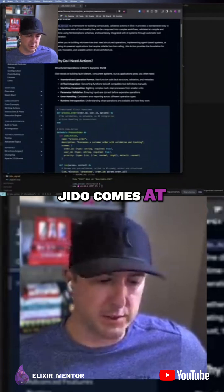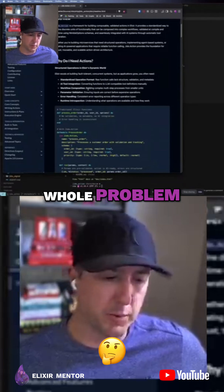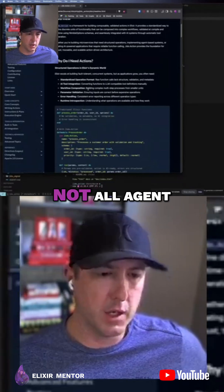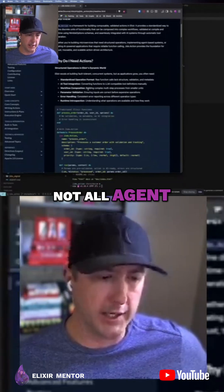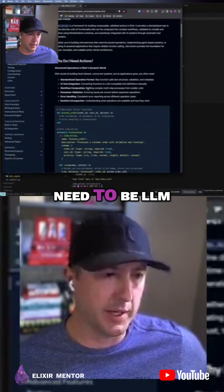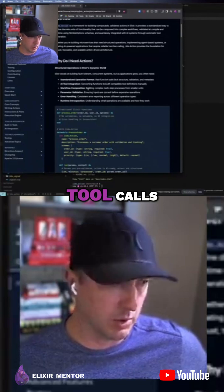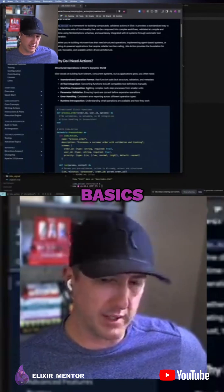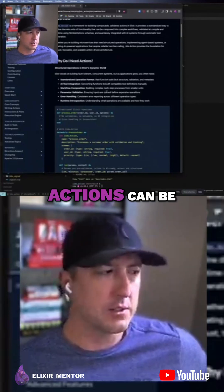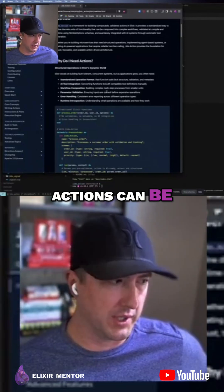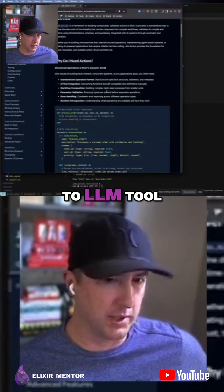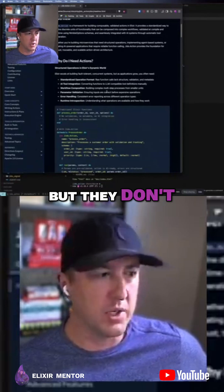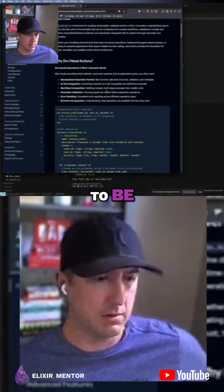Remember, Gito comes at this whole problem from the point of view that not all agent actions need to be LLM tool calls. We kind of go back to the basics. Actions can be exposed to LLM tool calls, but they don't need to be.